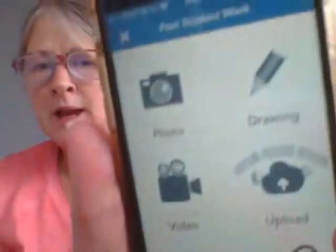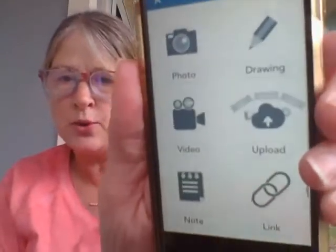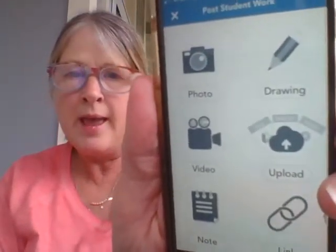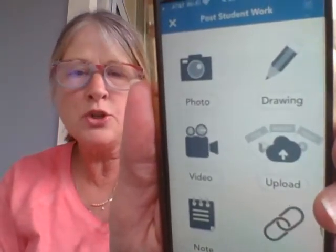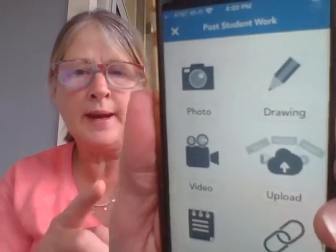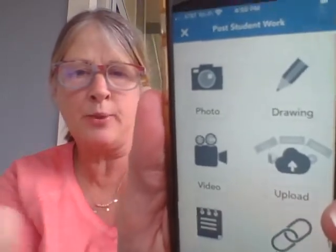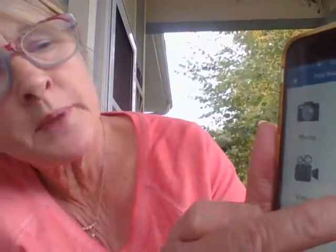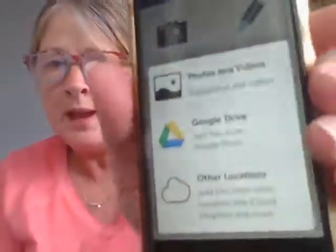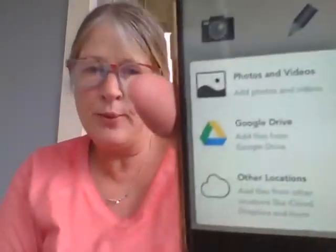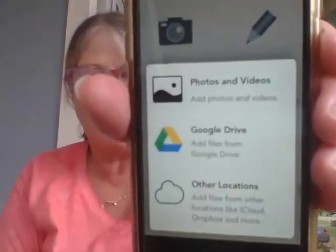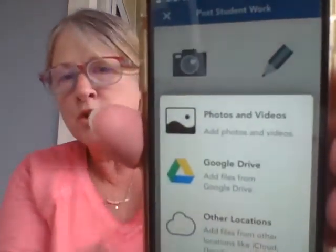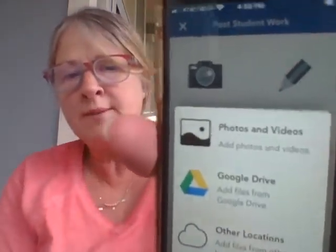So once I do that, I get six new choices. And I'm going to choose the cloud with the arrow and the three boxes above it and the word upload below it. So I'm going to upload and again, three new choices appear. I'm going to choose photos and videos.